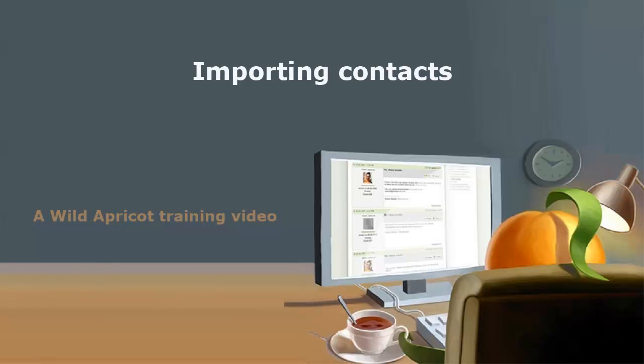Hi, I'm Wild Apricot Steve Andrews and I'm going to show you how to import members and other contacts into your Wild Apricot database.